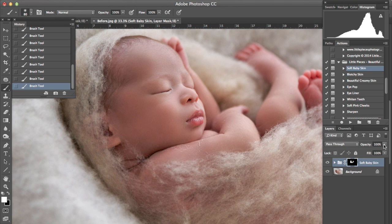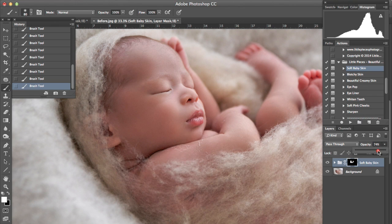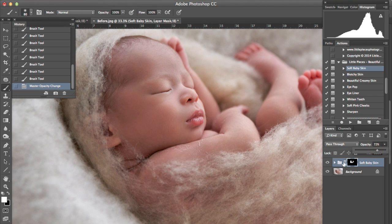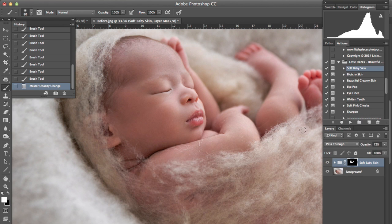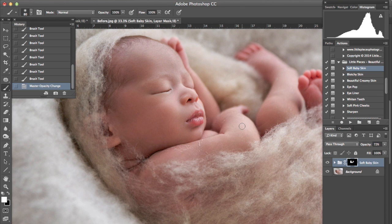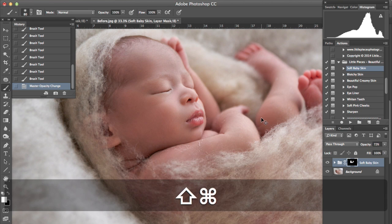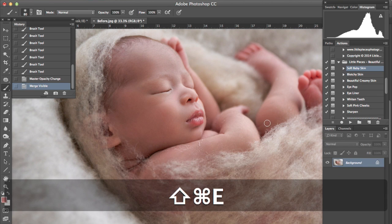At a hundred percent it makes it very soft so I usually bring my layers back to around the seventy percent mark and even when you turn that off again it's still making a considerable difference but leaving a fair bit of texture in the skin. So we'll merge those two layers together.